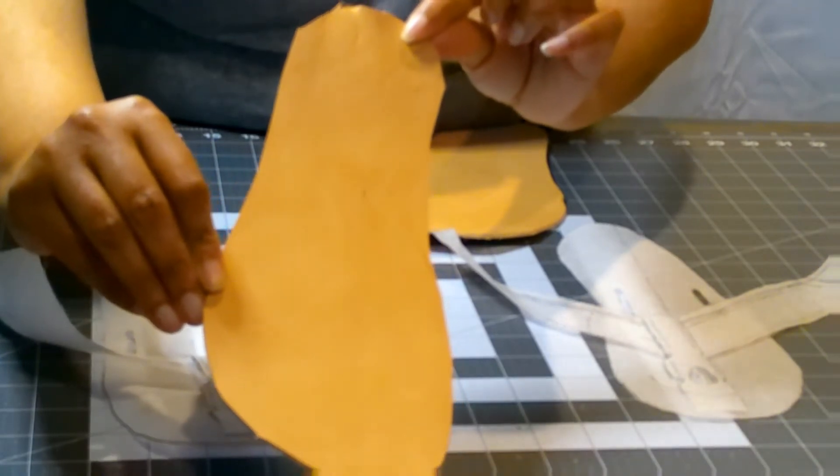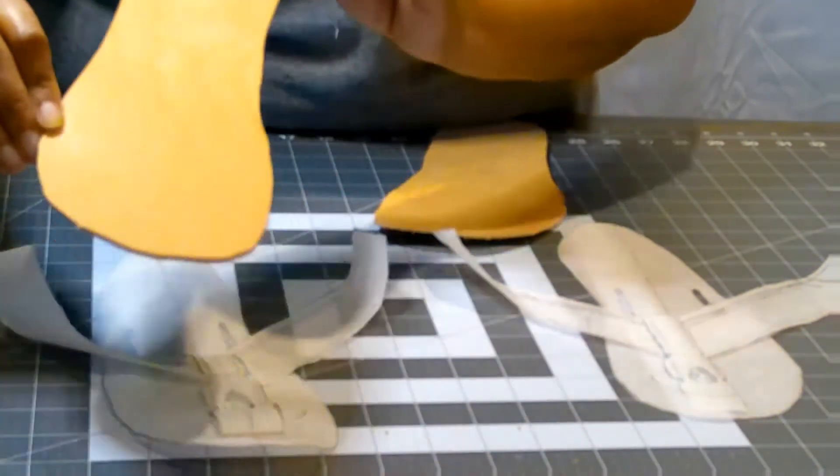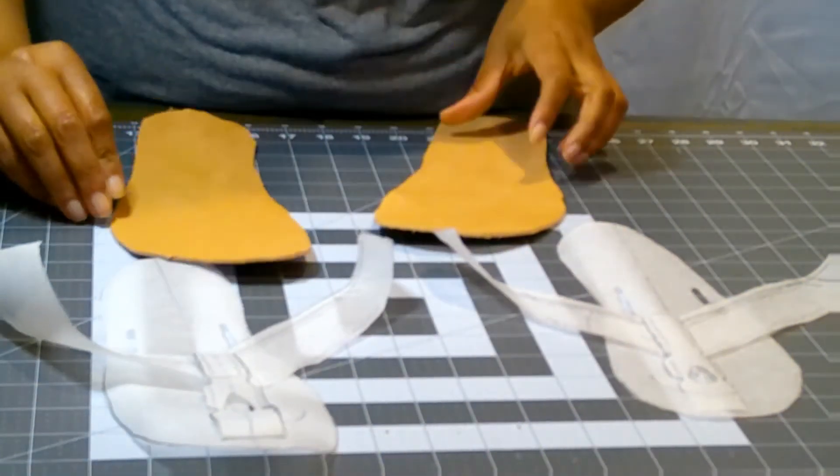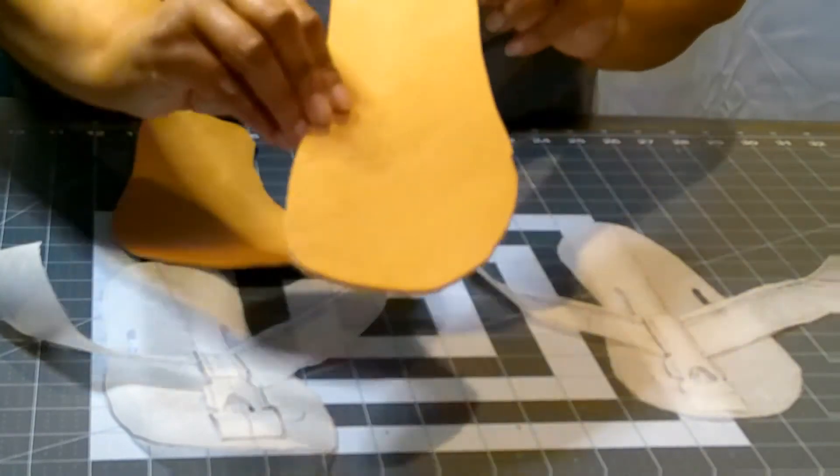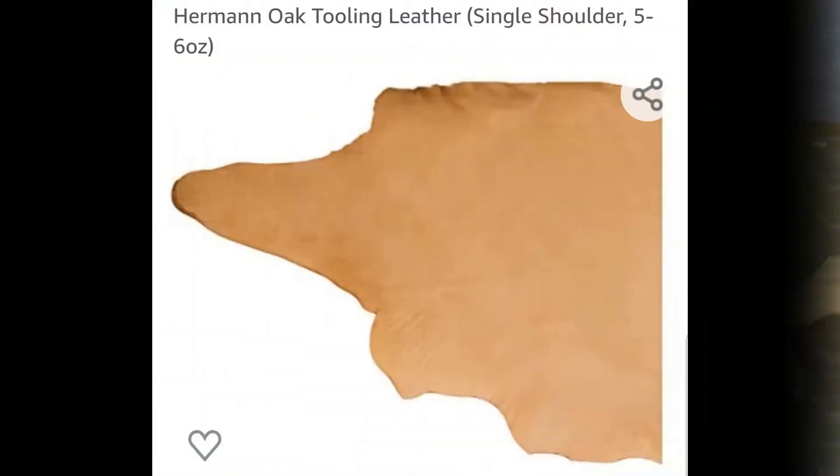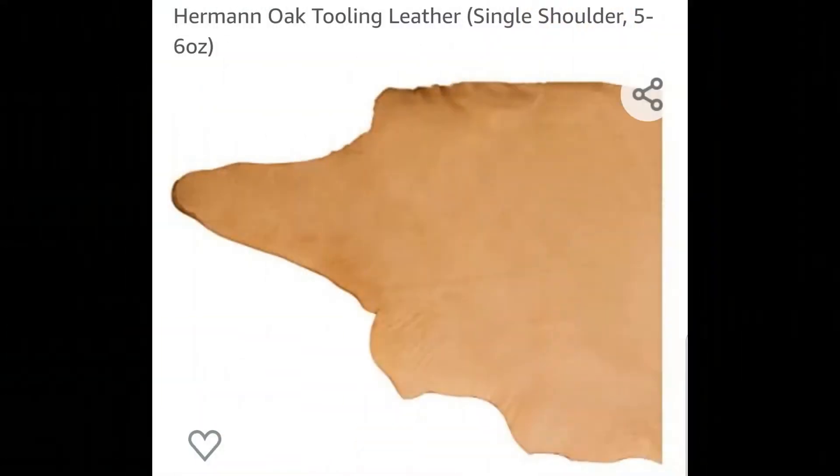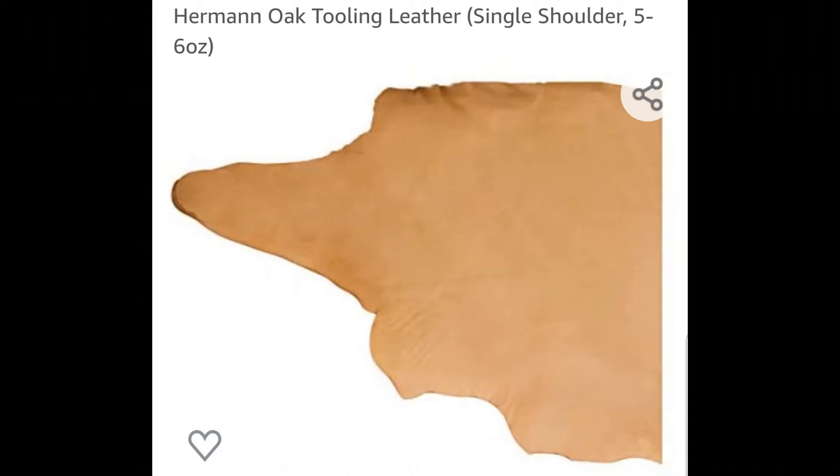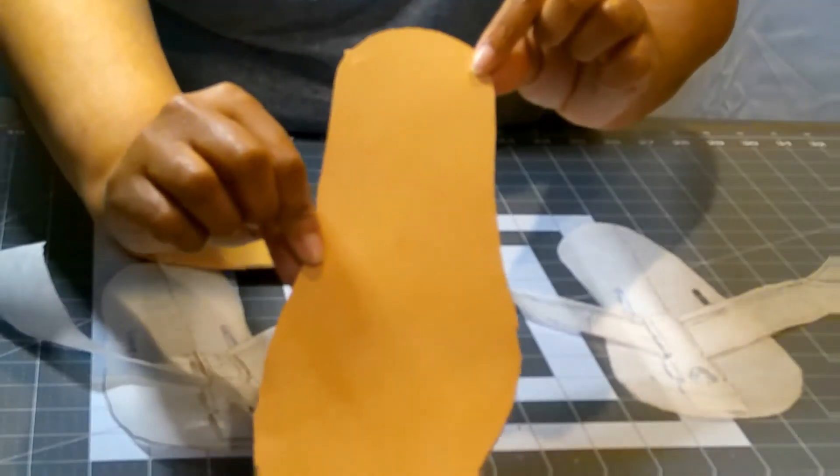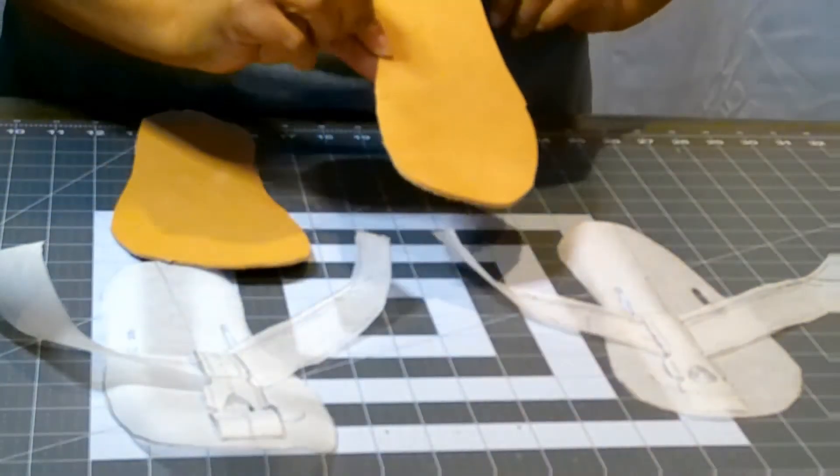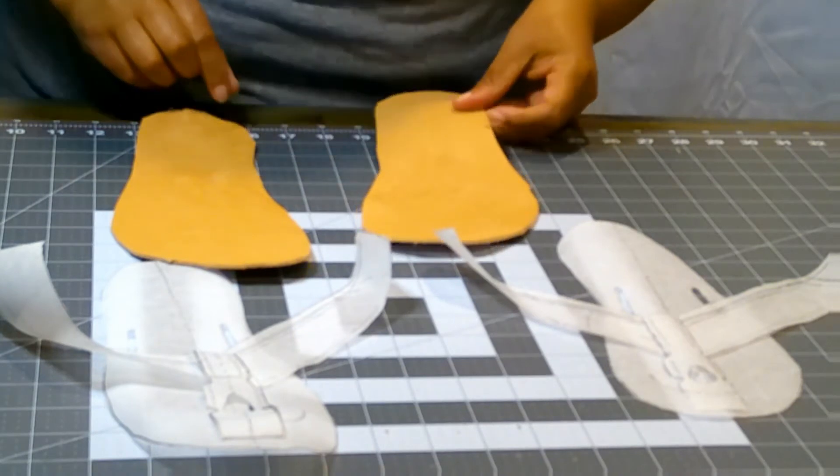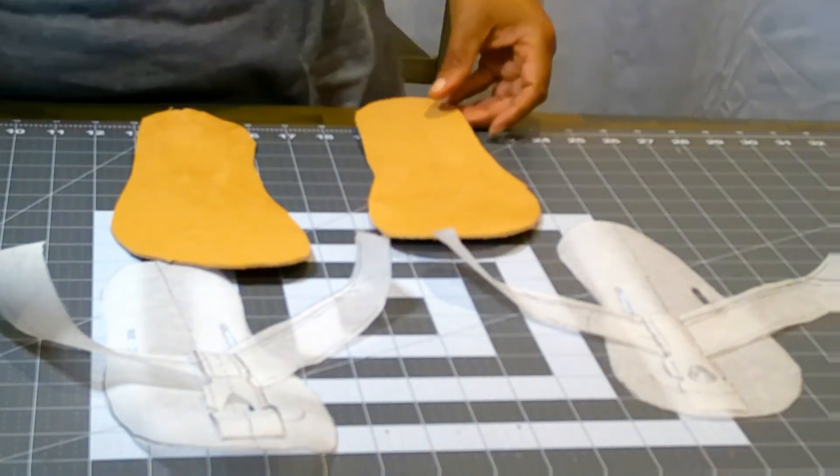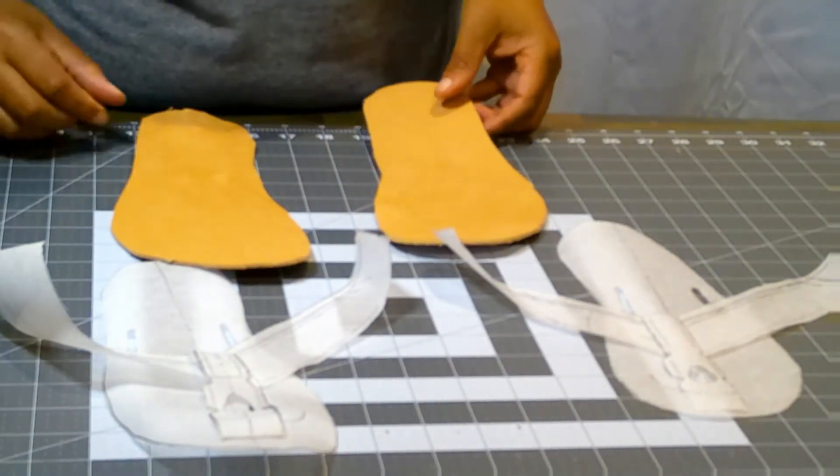I've paid $69.75 for the veggie tan leather off of Amazon. It's a single shoulder, five to six ounces, for $69.75. Very durable for making a sole of any shoe.